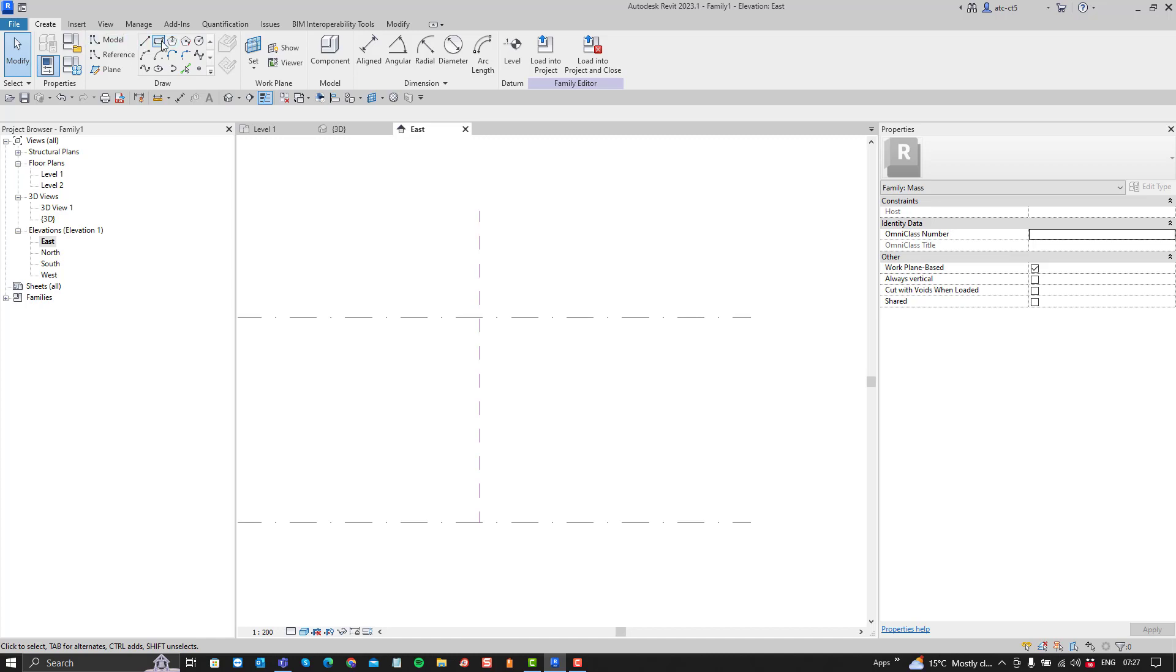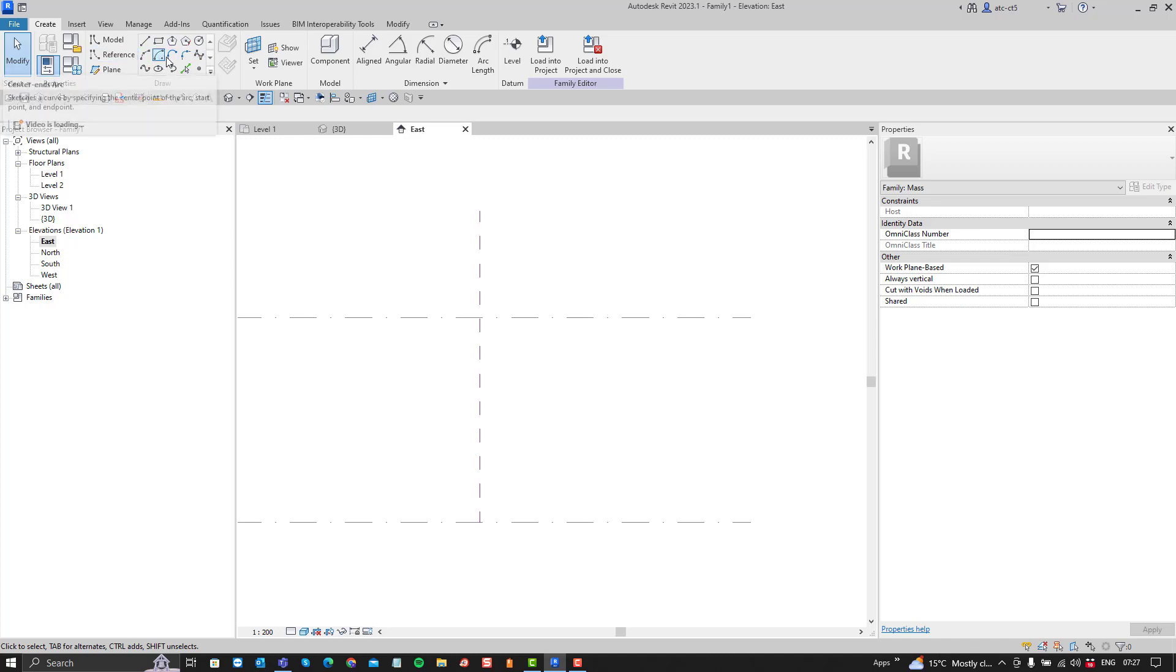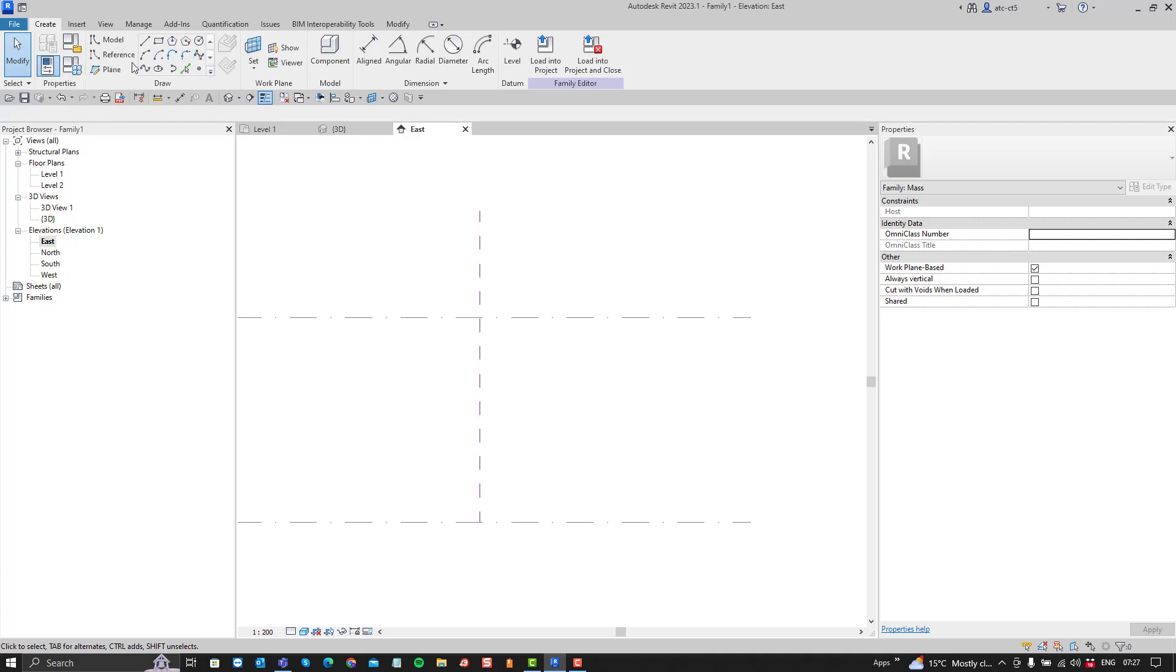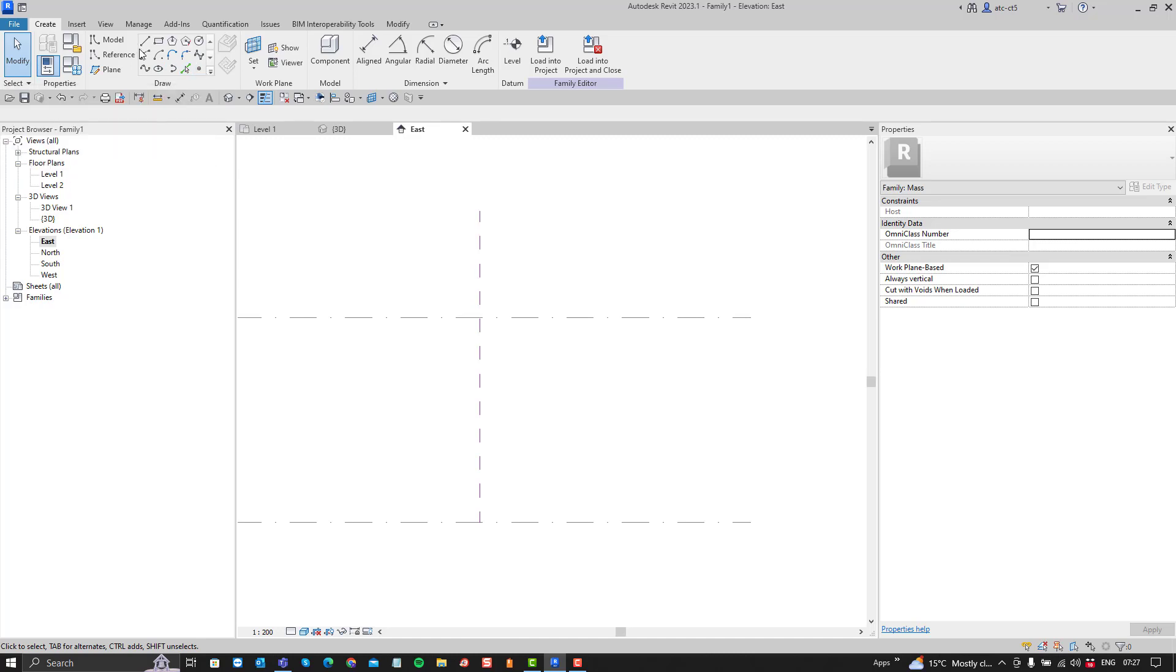The only thing that exists here is that you can create some lines: lines, squares, pentagons, circles, arcs in two different ways, fillets, you can create splines, splines through points, ellipses, elliptical arcs, pick lines, you can place points. So those are the options for you but you don't see revolve.